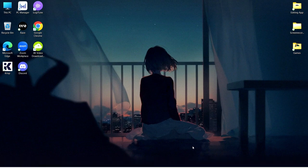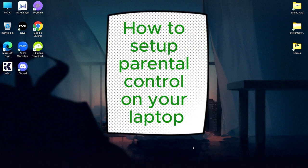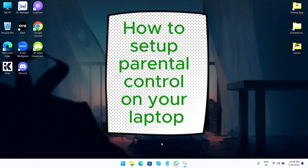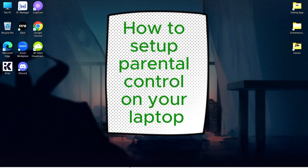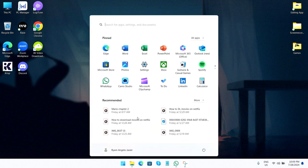Today I'm going to show you how to set up parental control on a laptop. So first, open your settings.